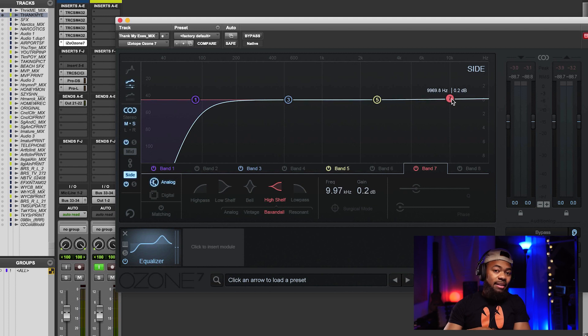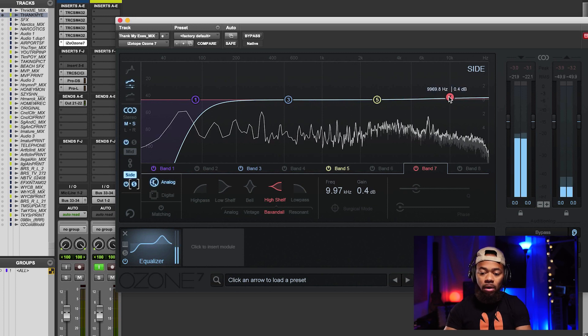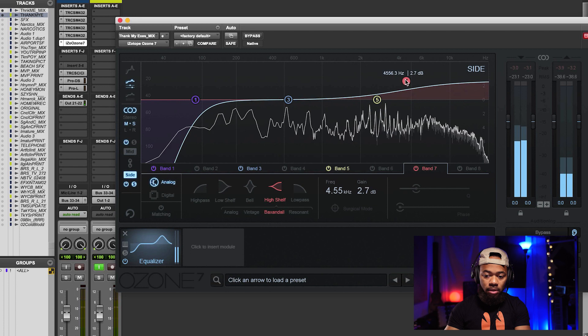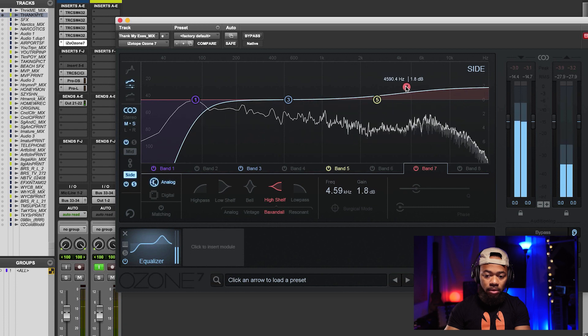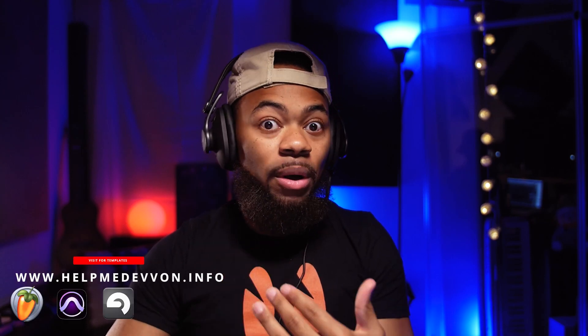One last thing I like to do with my mid-side EQ is boost the high end on the sides. The reason I like to do this is because it gives me a cleaner, better stereo image. I like to boost the high end on my side information — it's very, very subtle normally, but I'll exaggerate here so you can hear what it sounds like.